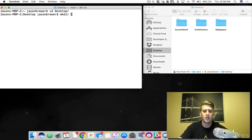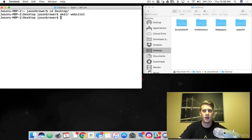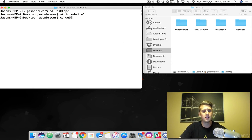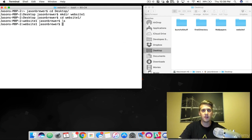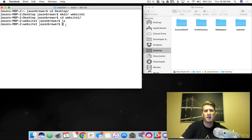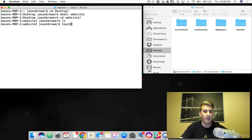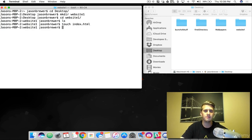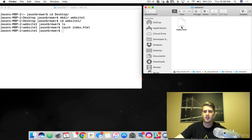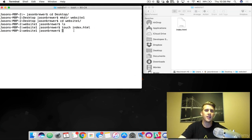We're going to name the folder website1. See how this folder just appeared? Now, to navigate into that folder, simply type CD website1. So now we're inside and there's nothing there. To make a file, we're going to type the word touch and then the name of the file. So let's make an index.html file. Now if we look in the website1 folder, we can see that we have an HTML file.